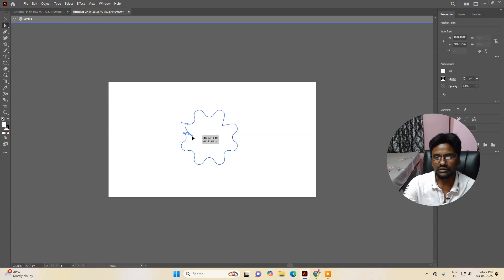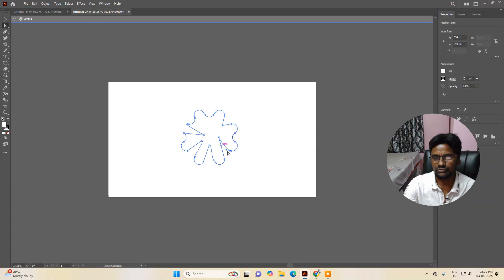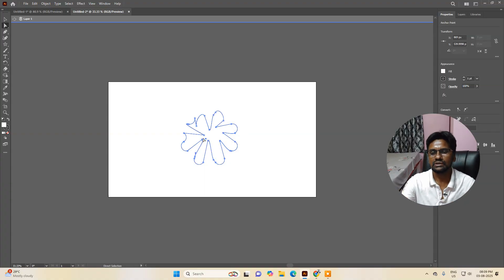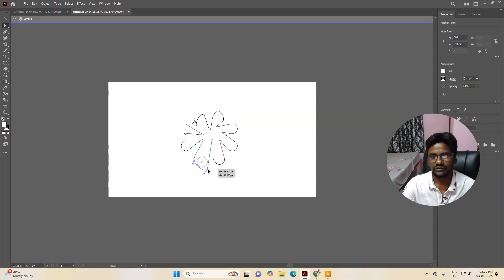If you want to increase or decrease any one pointer individually, you can change the pattern of specific pointers and resize the shape however you want. You can see we started from a star but now it has converted into a different shape — you can make it look like a flower.